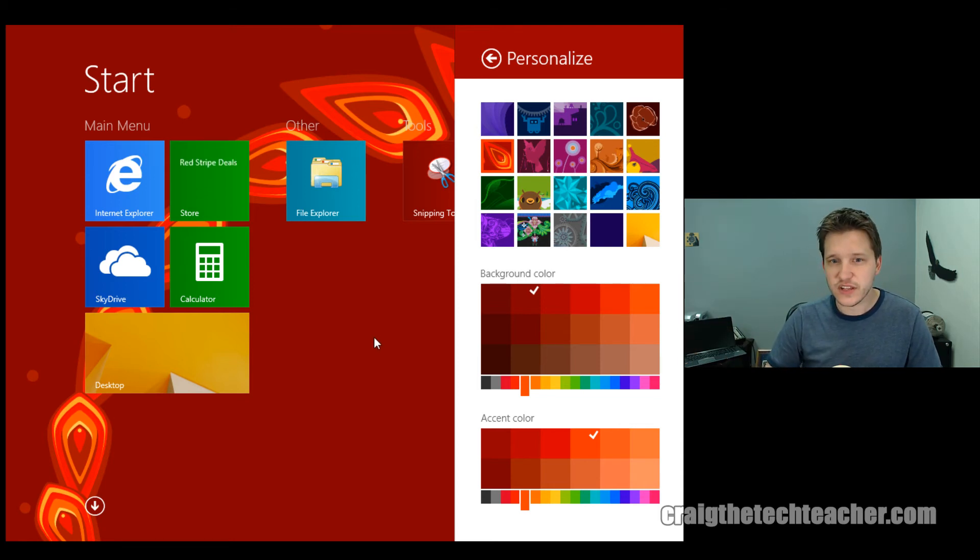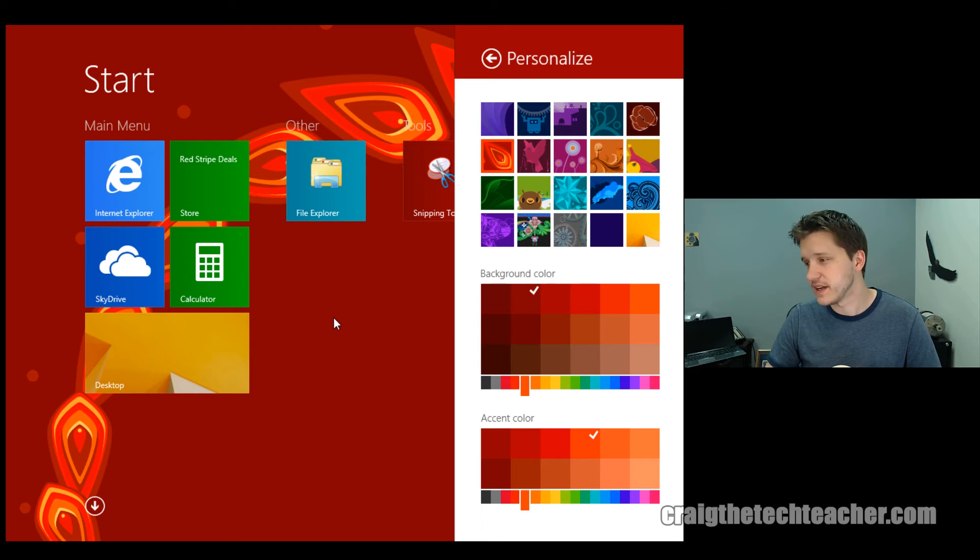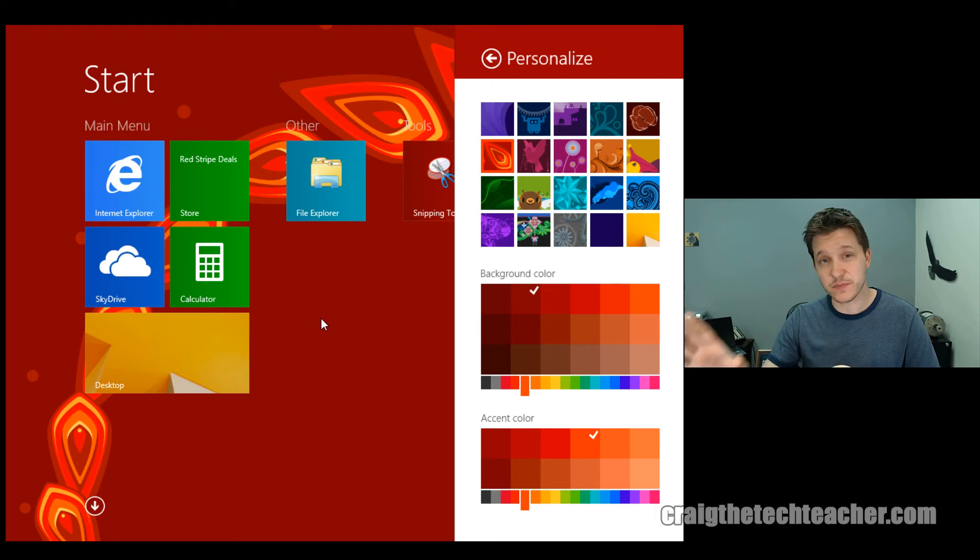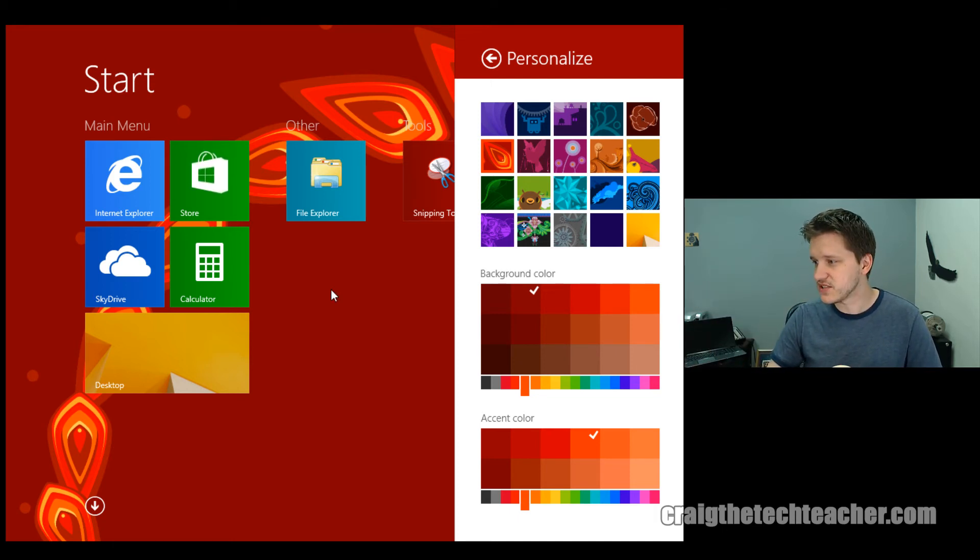Now, there's another thing you can do here that a lot of people have asked and requested, and that is, how do I get my desktop wallpaper to be the same as my start screen? And you can do that. You really can. It's not as hard as it looks.